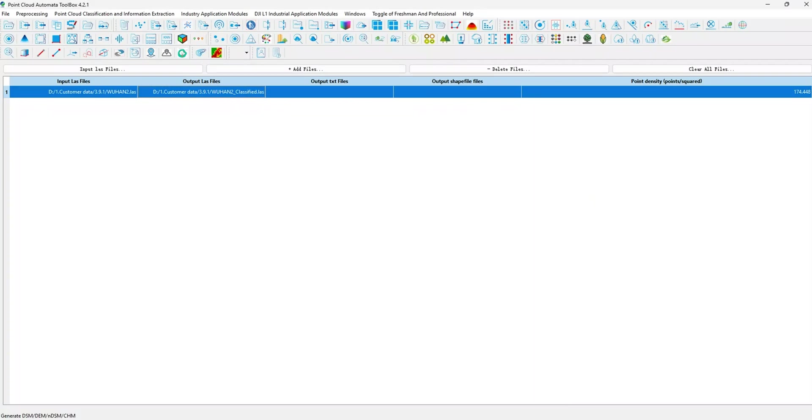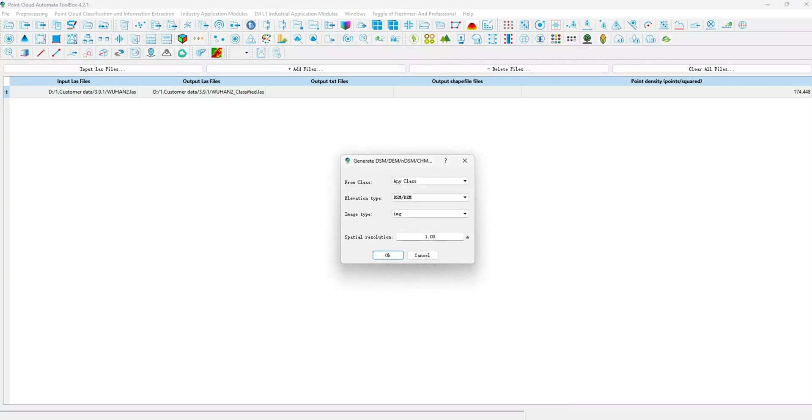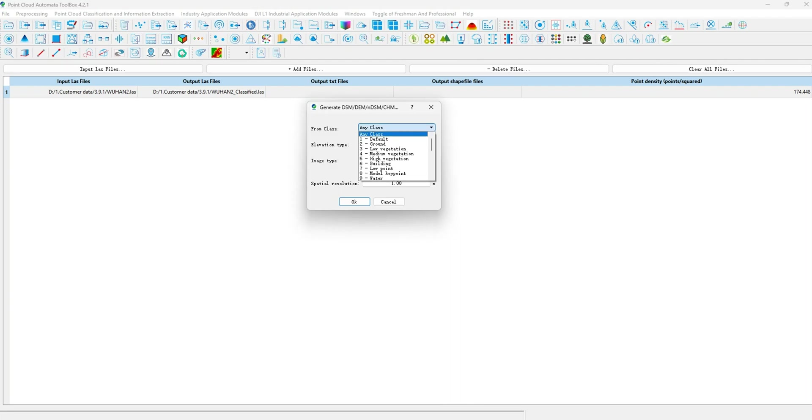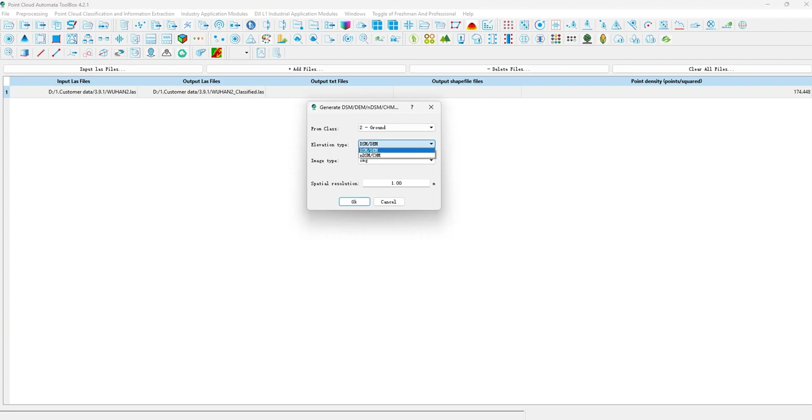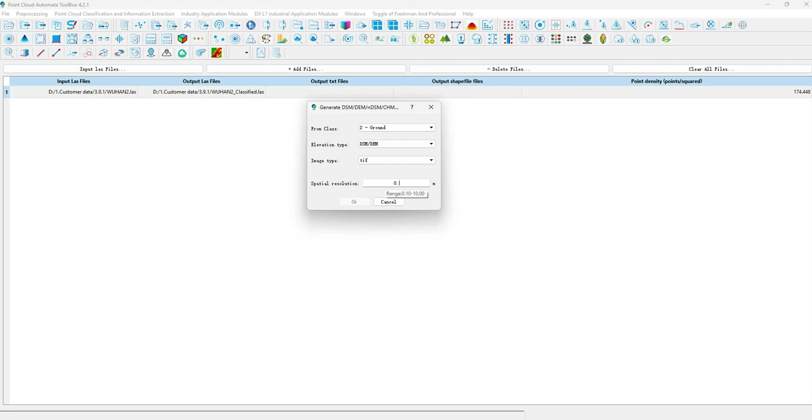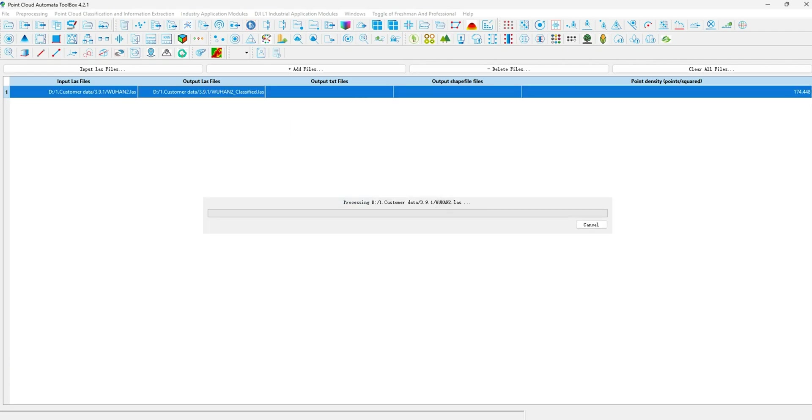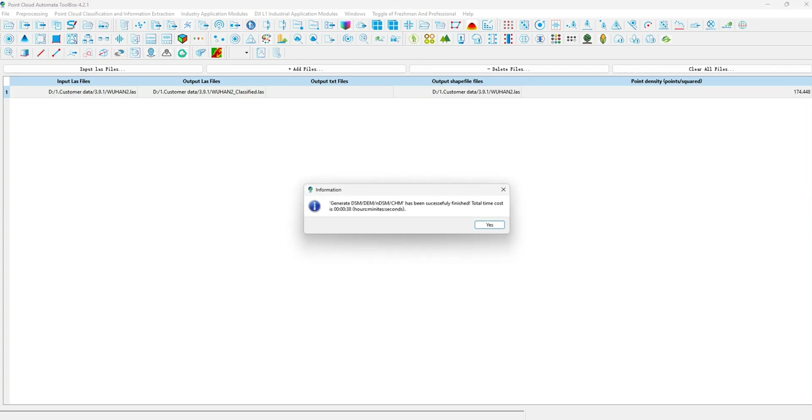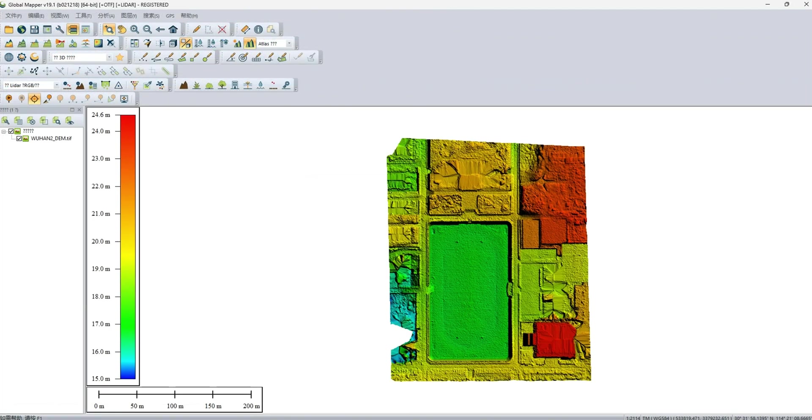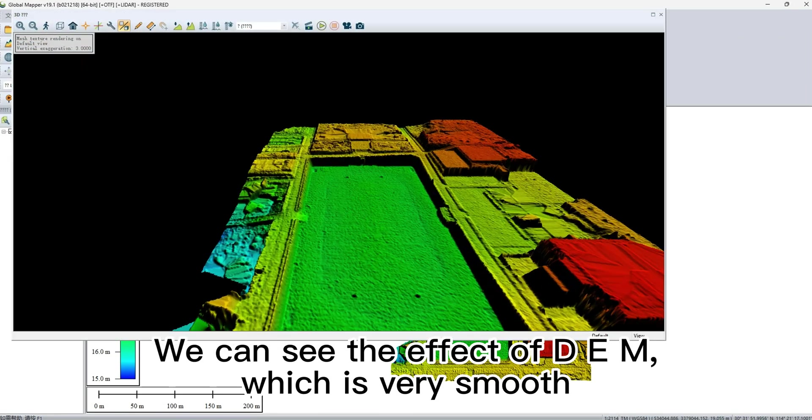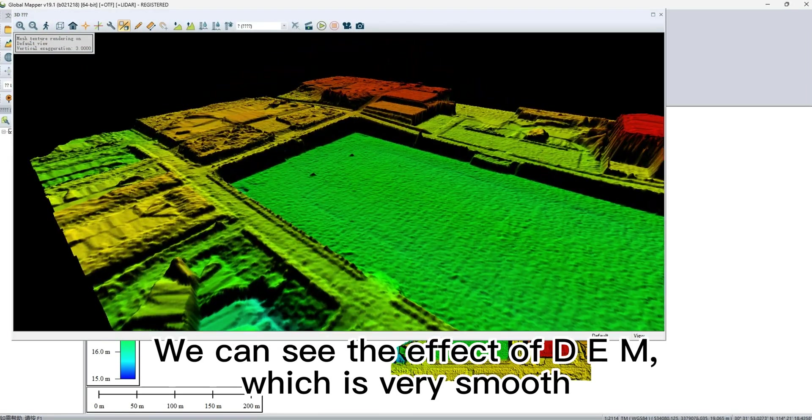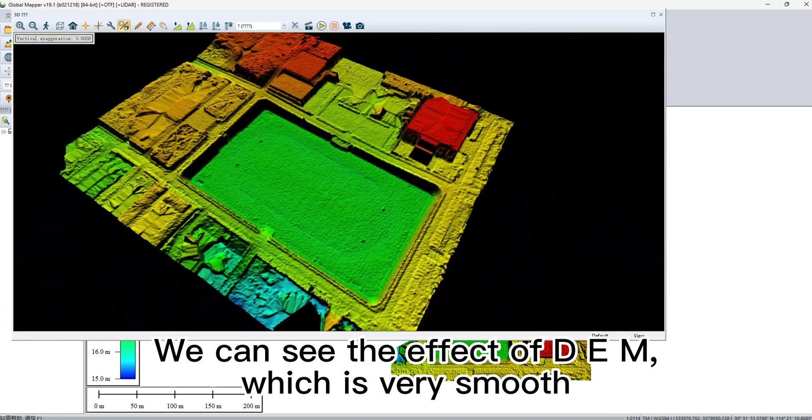DEM Production Method. We can see the effect of DEM, which is very smooth.